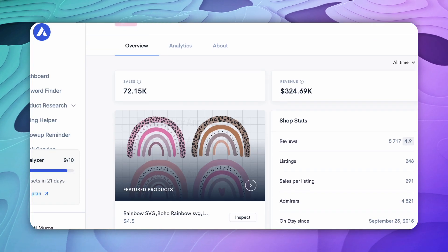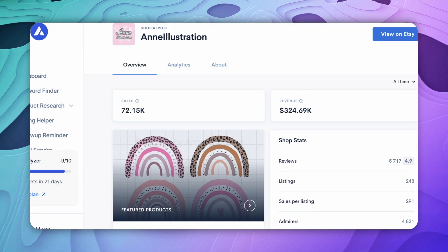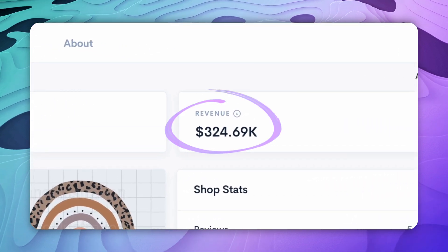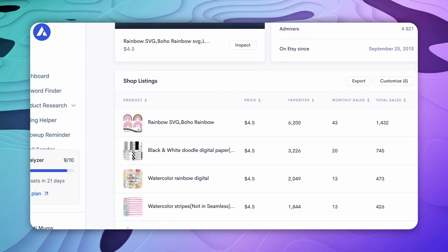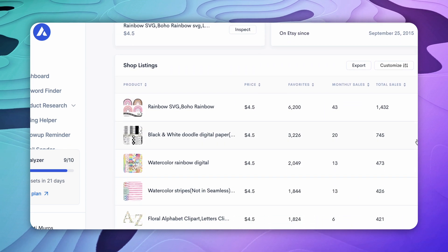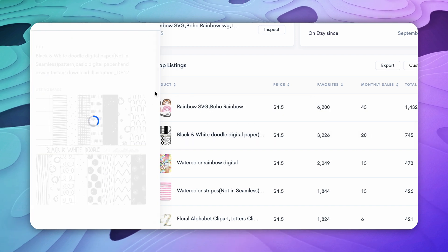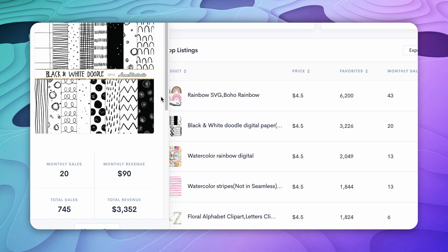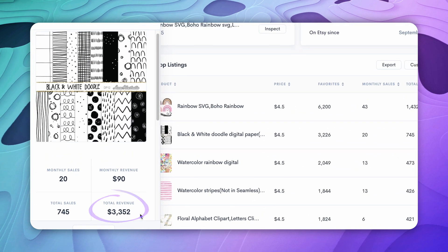It might not seem like a lot, but wait until you see the next example. This other store also specializes in selling digital art, and it has already generated over $323,000 in revenue doing that. As you can see, they sell some very simple pattern designs that are actually quite popular amongst buyers. These are very simple doodle designs that I find quite fun, and this design has already generated over $3,000 in revenue.